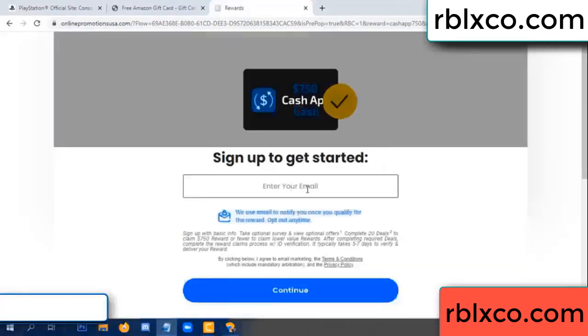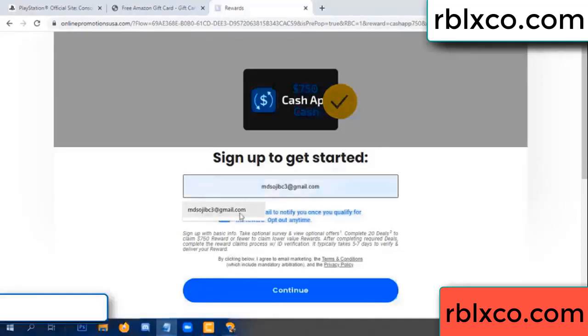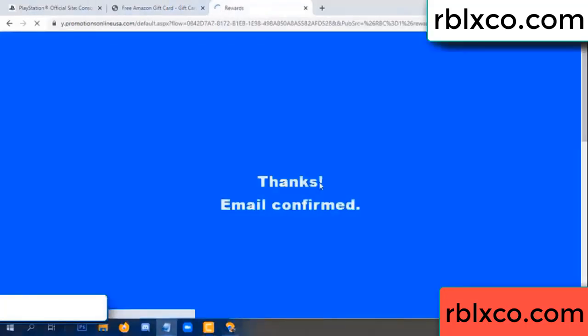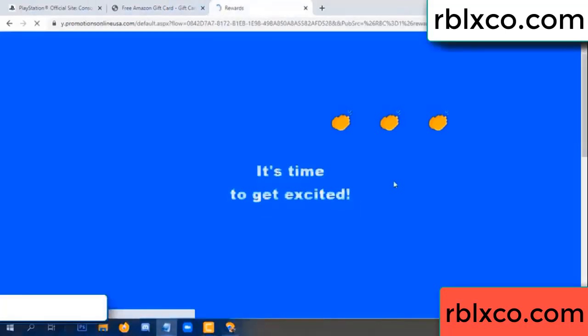Your email at this — your email, just continue. Just continue, thank you — email company. It is time to get excited.